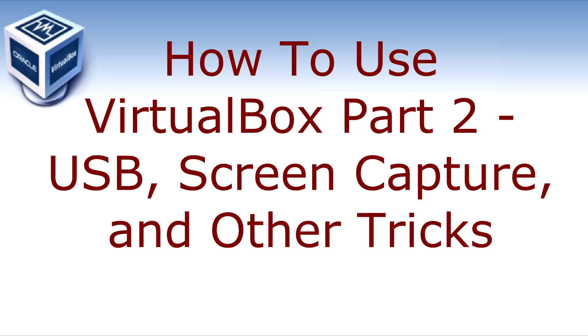We're going to cover capturing and using other devices like USB drives. I'm going to show you how to work the shared clipboard, screen capture, drag and drop, machine state, seamless windows, all kinds of good stuff. So let's get started.